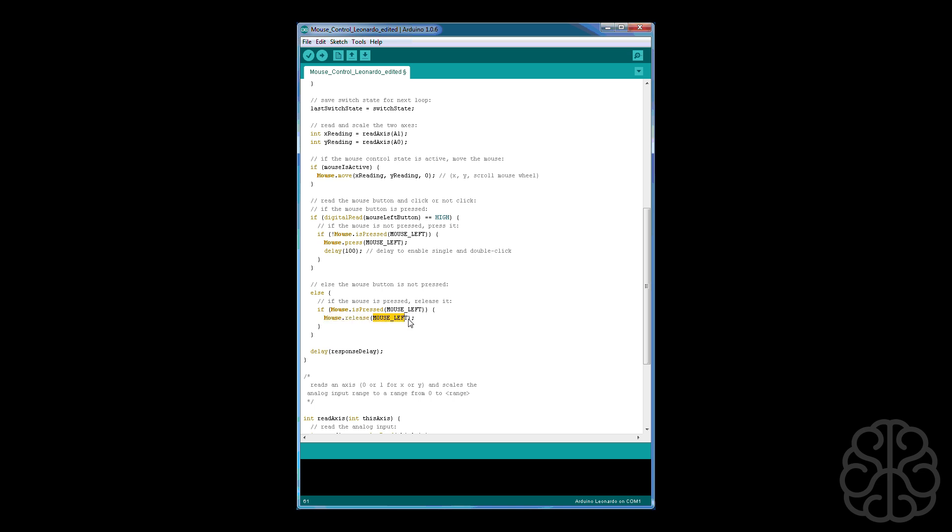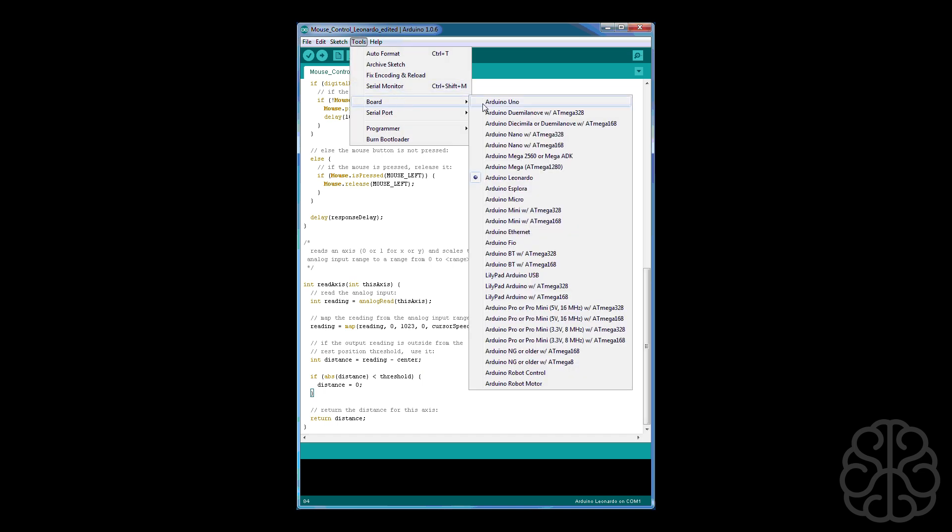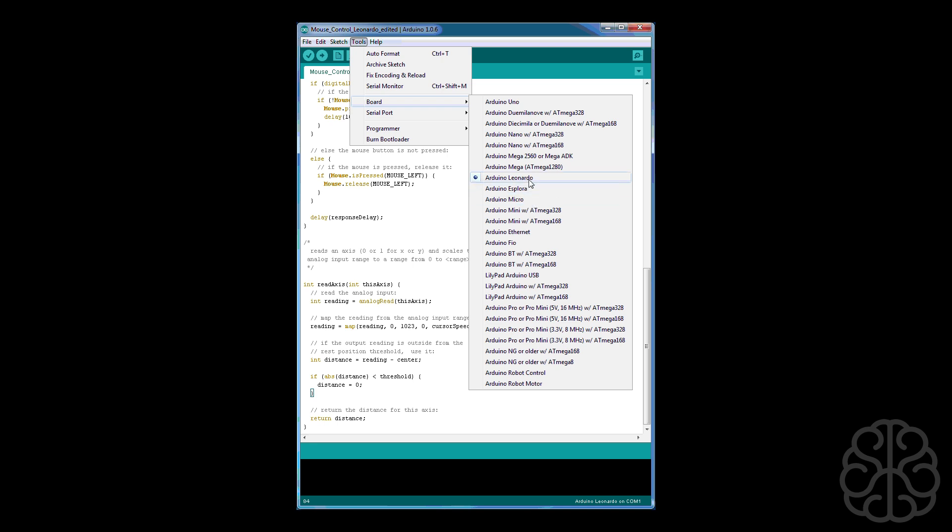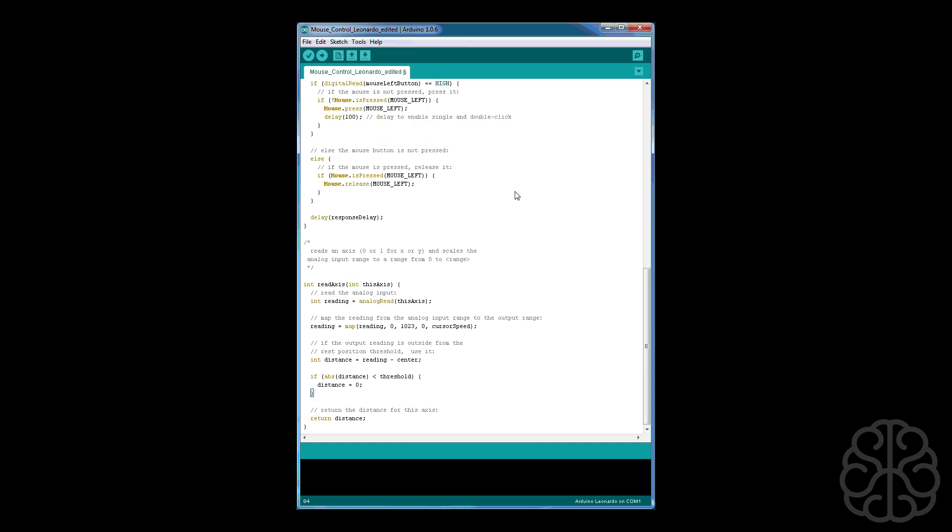And then if it's not pressed then we release the mouse button in question and a little delay before we restart the loop. So we're going to compile the code and then we're going to upload it to the Leonardo. Just make sure in tools that you have the right board selected, we're using the Leonardo but you could use a micro also which is the same as a Leonardo but a lot smaller. So just make sure this is well selected and your serial port also. So let's upload that and let's go back to our testing setup and see what happens.